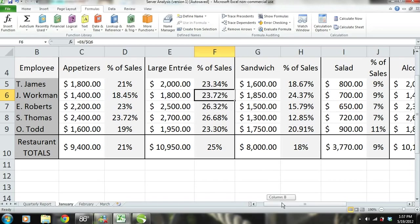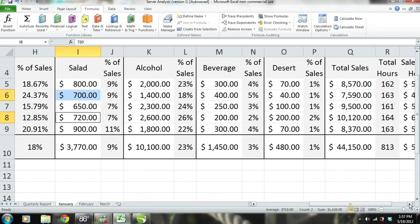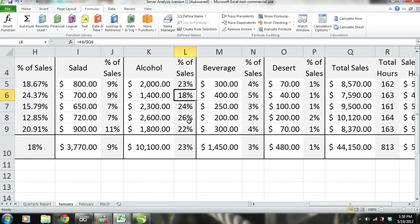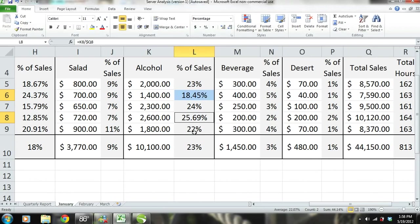When looking at salads, both S. Thomas and J. Workman sell about the same amount. Now let's take a look at alcohol sales. Alcohol sales make up 25.69% of S. Thomas' sales and only 18.45% of J. Workman's total sales. This seems to be another key reason why S. Thomas' performance is so much better. More than likely, S. Thomas is suggesting alcohol to his customers and making recommendations. He may also have more knowledge about alcohol, giving him more confidence. S. Thomas may also be suggesting multiple rounds of drinks instead of waiting for customers to ask.